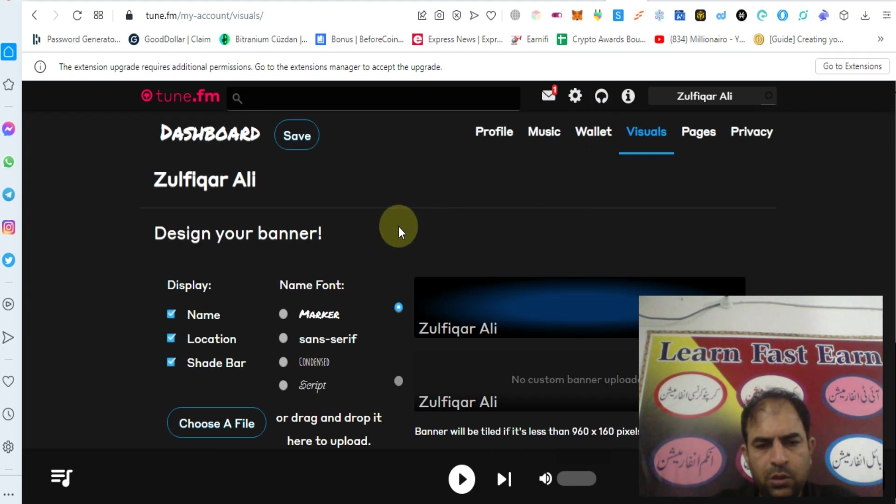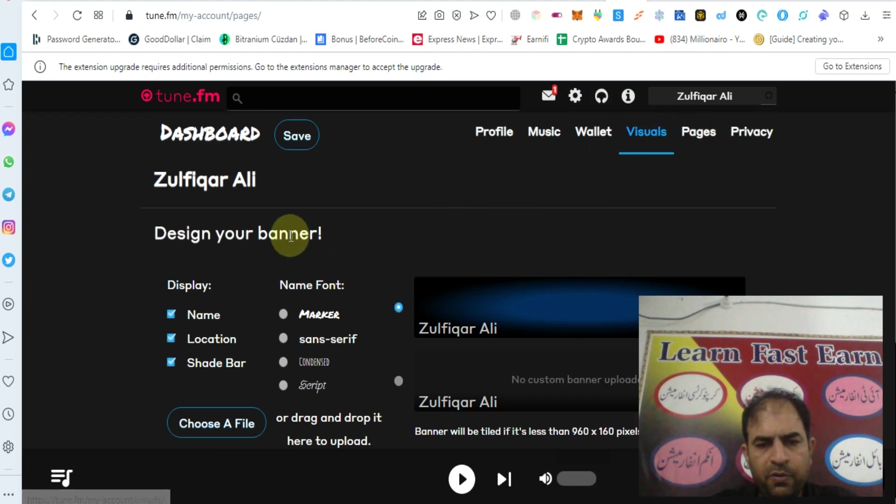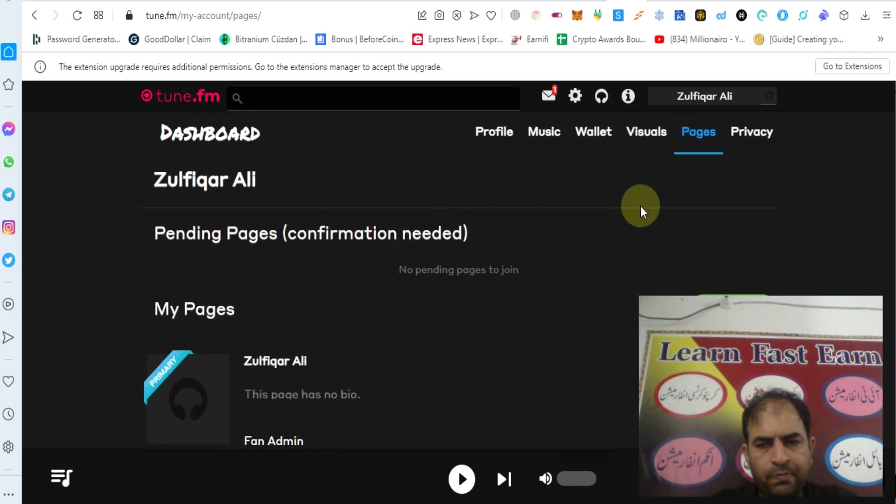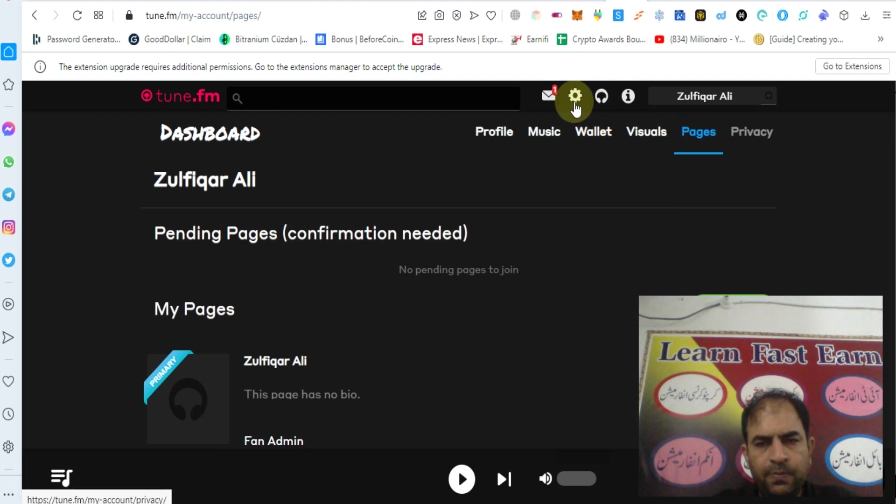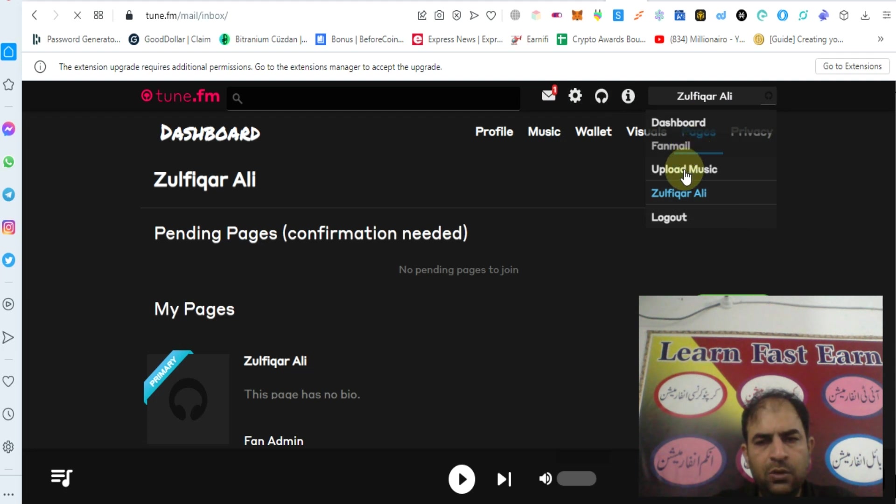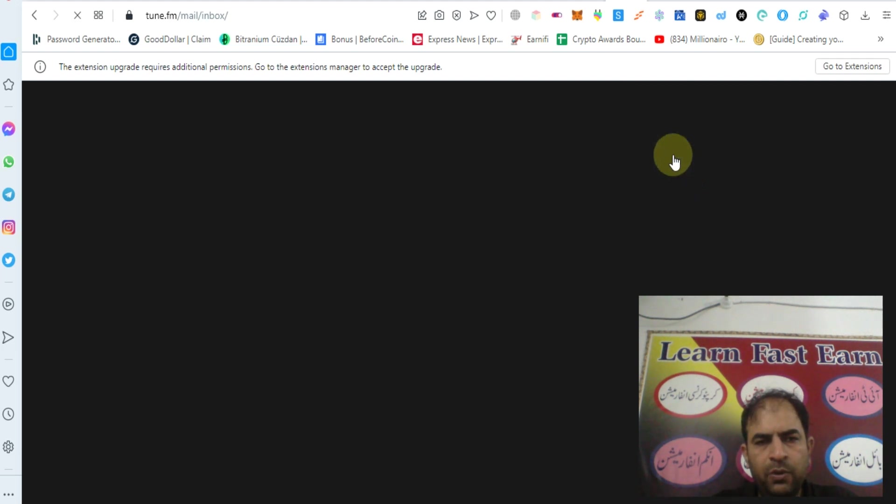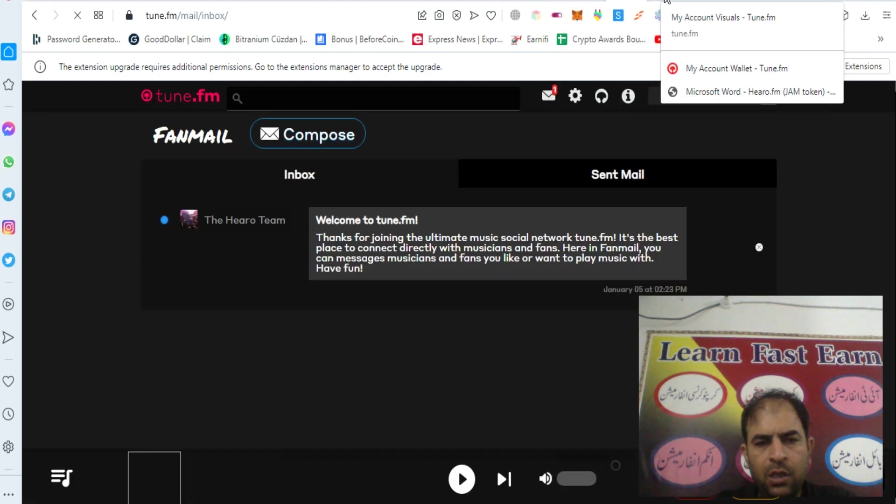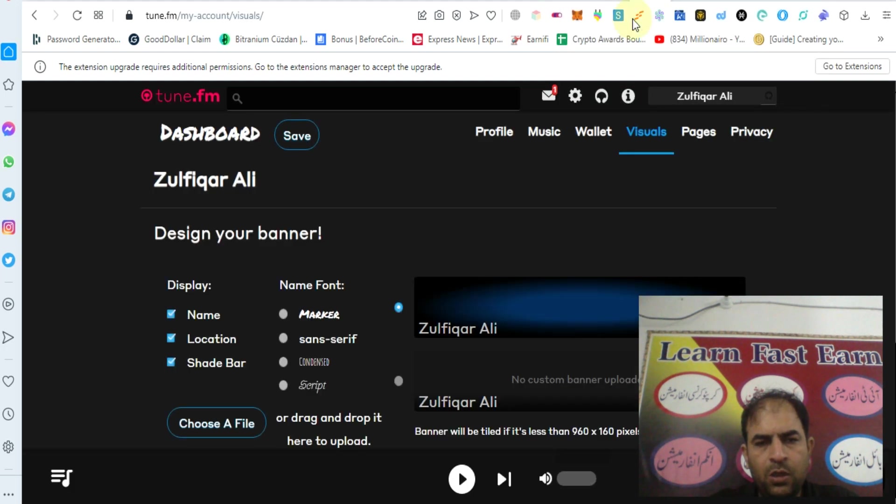You can check out your profile visuals. You can create your page here and learn more in your settings. You can check out your fan emails and upload your music.